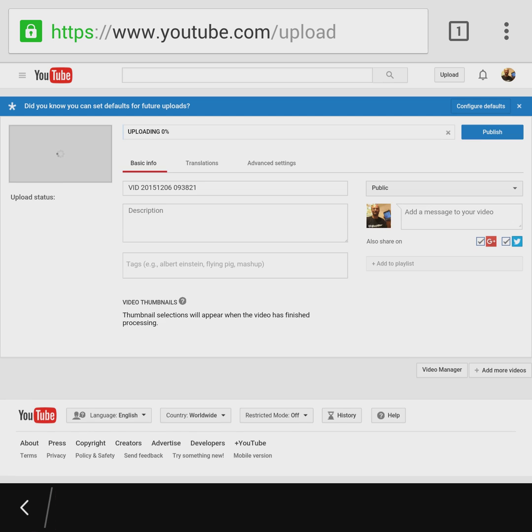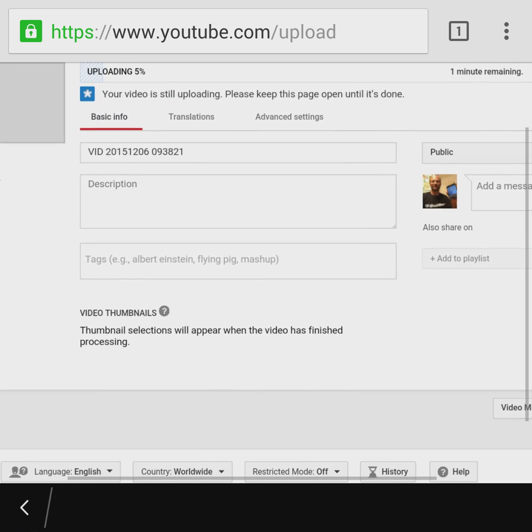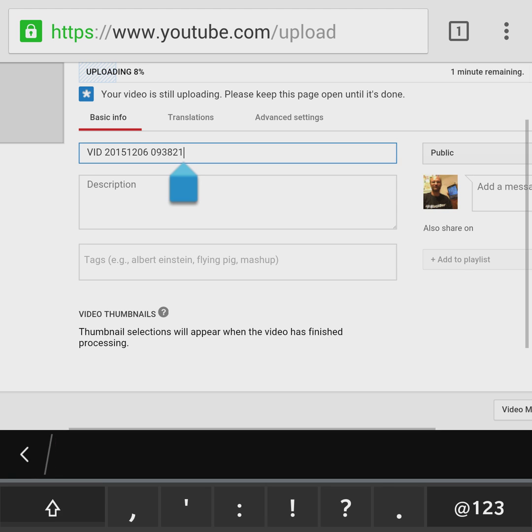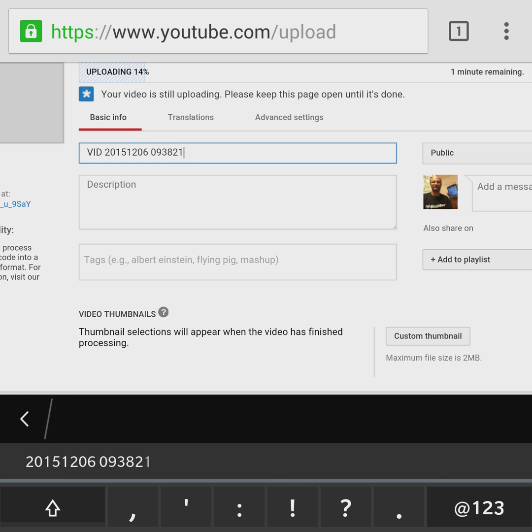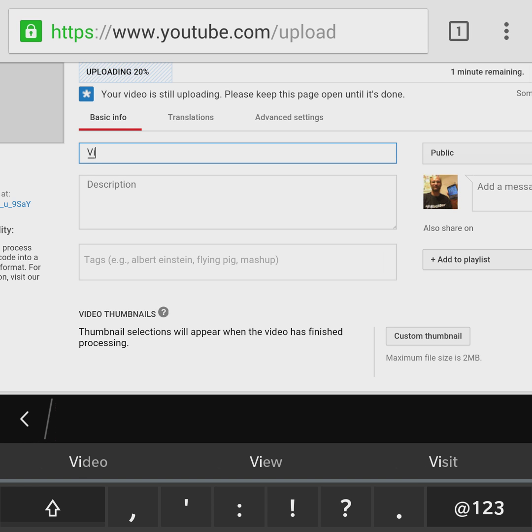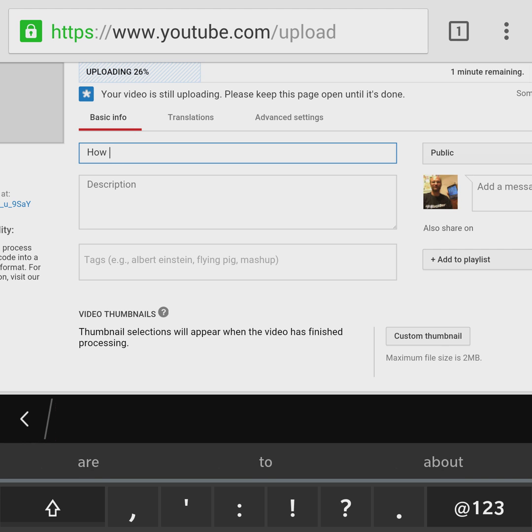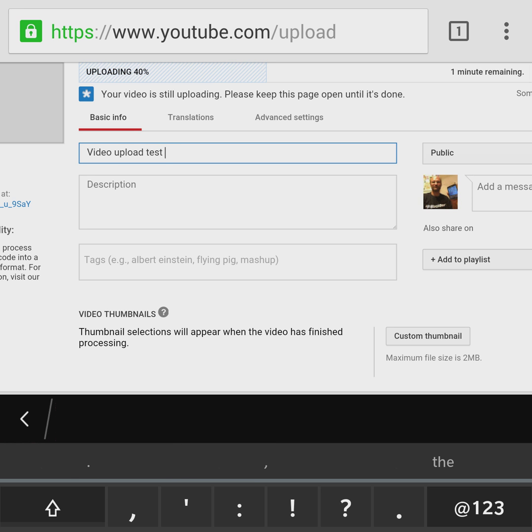The upload process begins. So go ahead and name it: Video upload test video.